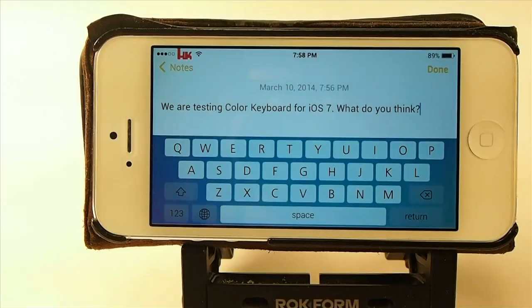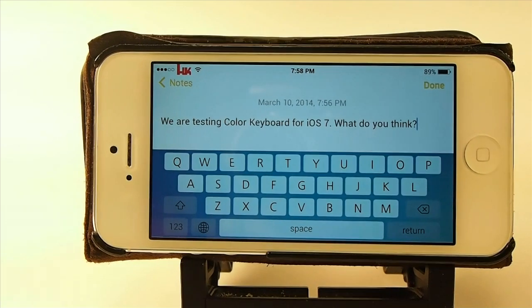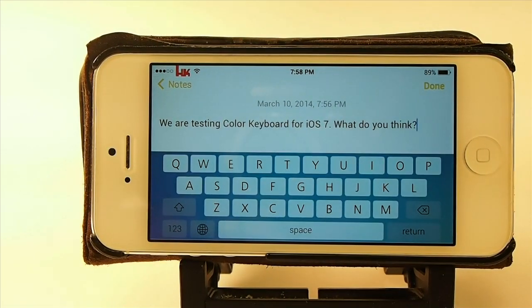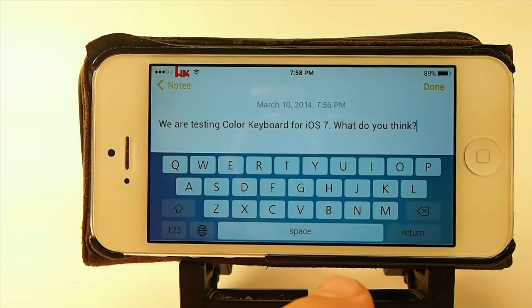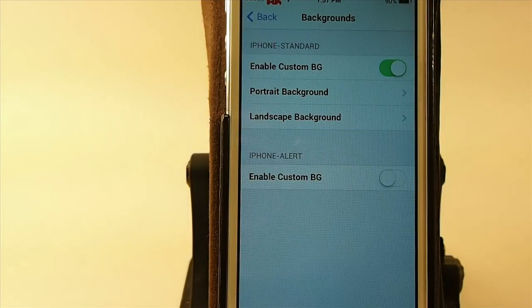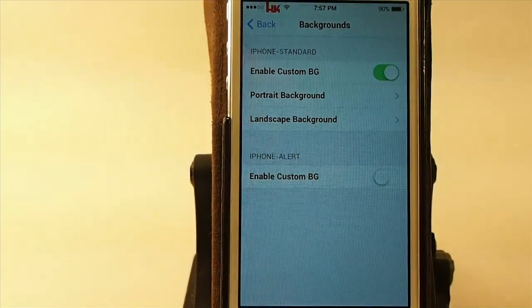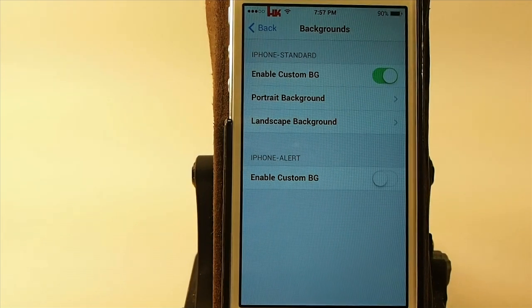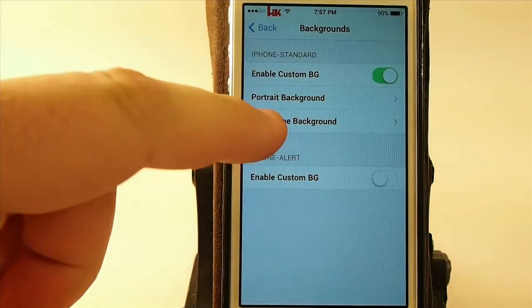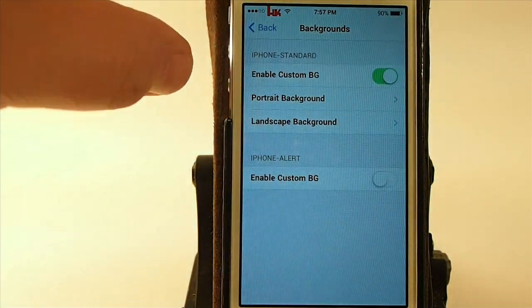You can get it for $1.99 in the BigBoss repo. As you can see here, when you turn the device each direction you can have a different color keyboard and different background for whichever direction — landscape or portrait mode — you might choose.